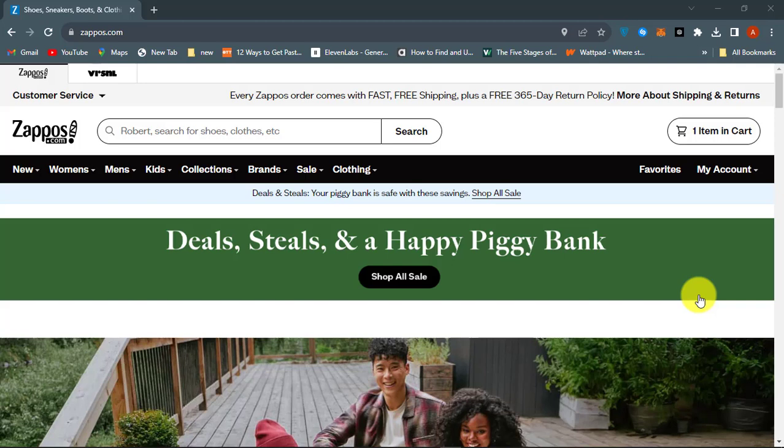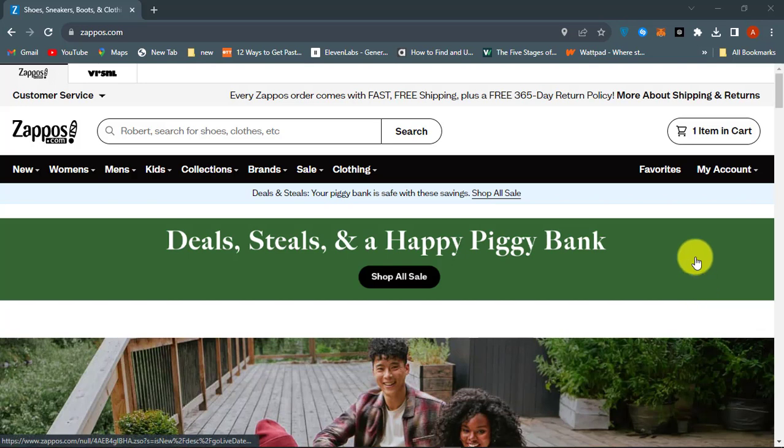Hello. This is OnlineQ's YouTube channel for online queries. In this video, I will show you how to change your shipping address in Zappos account.